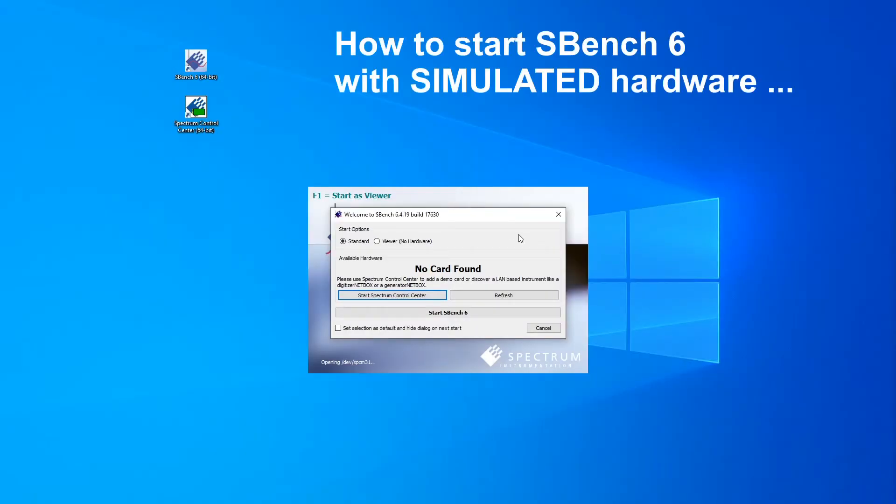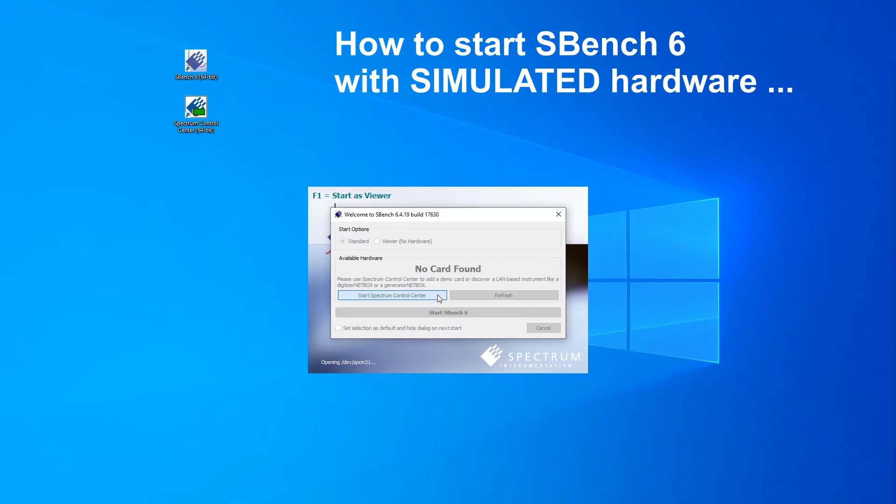If you don't have any Spectrum hardware yet, you should use SBench 6 with a simulated demo card to explore all functions. First, the No Card Found message appears in the Start dialog to indicate that no real hardware was found. Click the Start Spectrum Control Center button to start the Control Center.